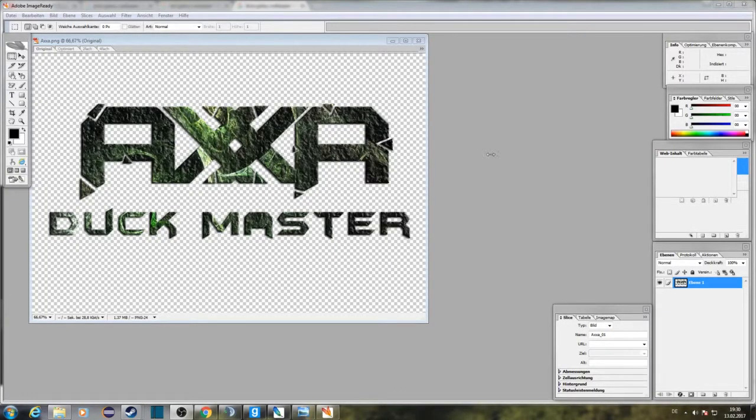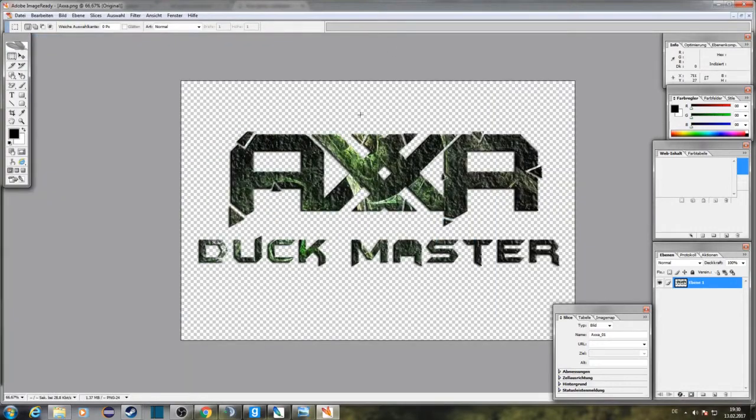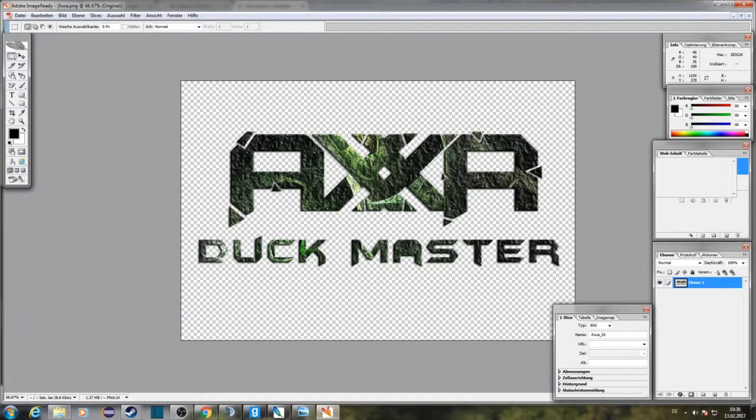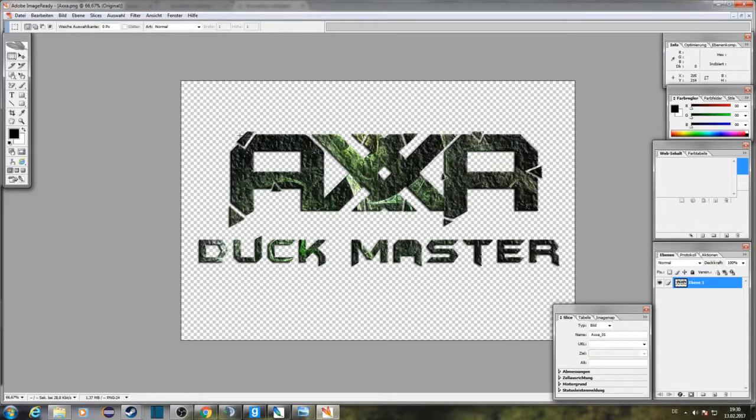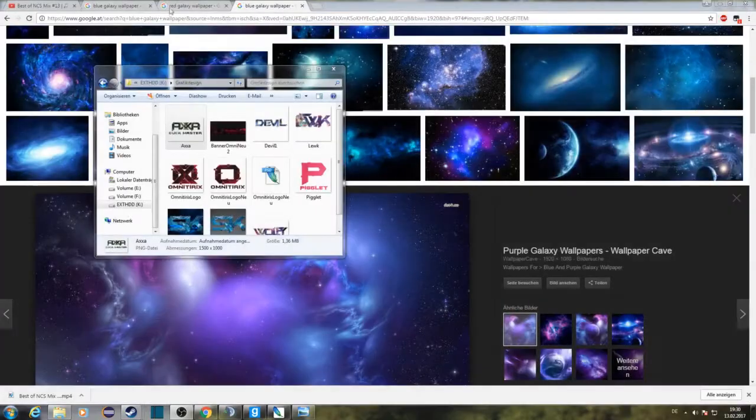Hello guys, my name is Omnitrix and today I'm going to show you how you can make a logo like this one I did last week. I'm going to show you the basics of logo designing.